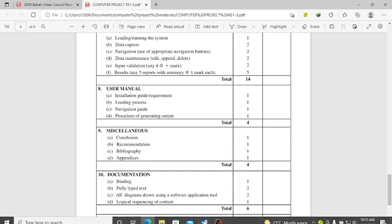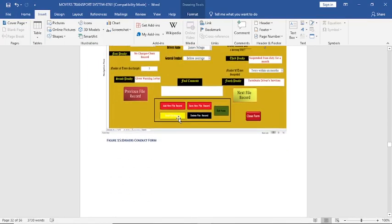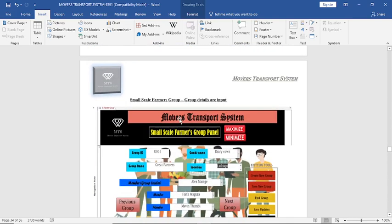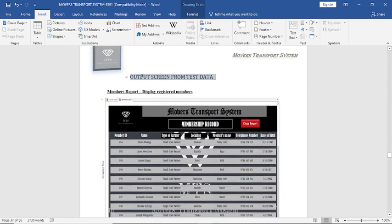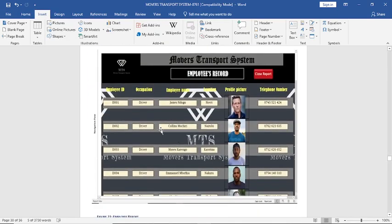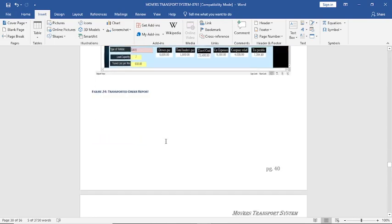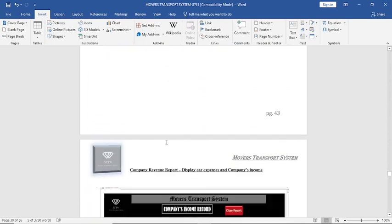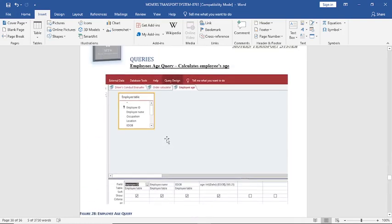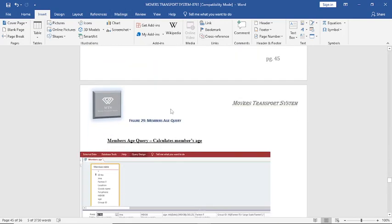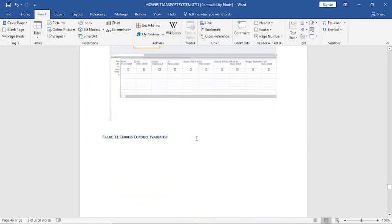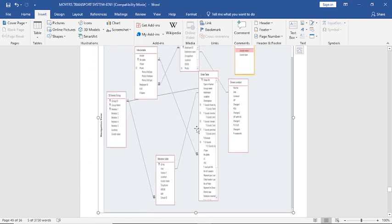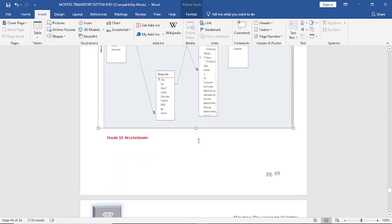Then you go to miscellaneous: write the conclusion, recommendation, bibliography or references, and appendix — and you'll be in a position to get 100 marks. Scrolling through the sample, we see screenshots of various forms, then screenshots of the reports — the output from the system. Then the queries section shows how to calculate date of birth, search using queries, and use the IF function — demonstrating how data manipulation has been done. There is also a screenshot of the relationship diagram from System Design.